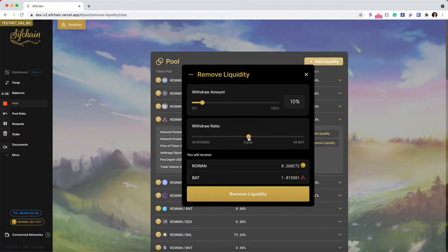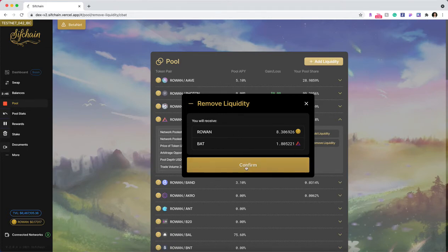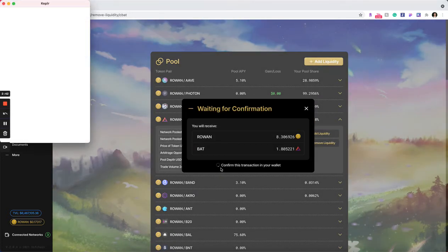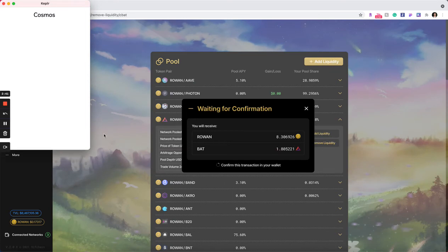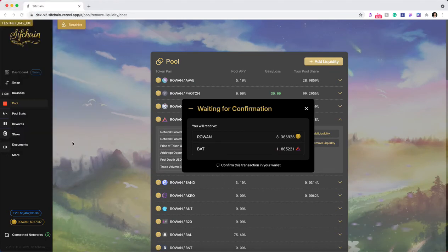Coming back to the middle, equal at 10%, I can click that I want to remove my liquidity. I'll get a confirmation screen of the amounts that I am going to receive based off of the inputs that I just did. I can confirm this and approve the transaction in my wallet.